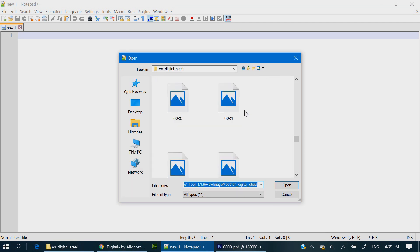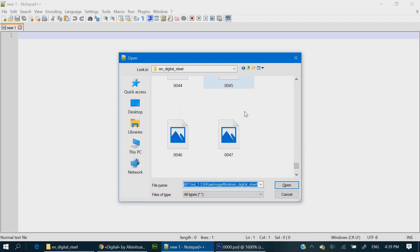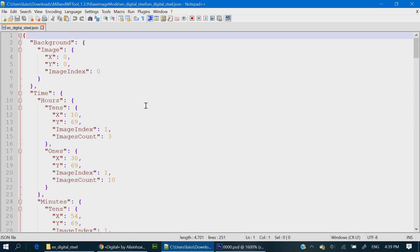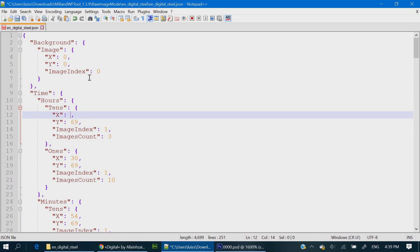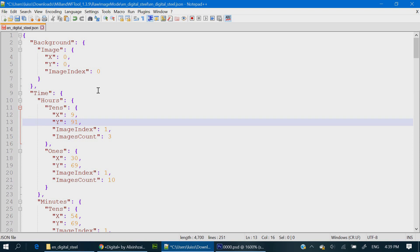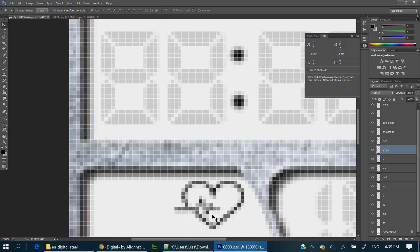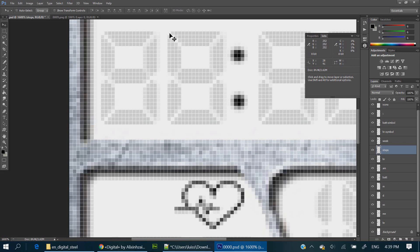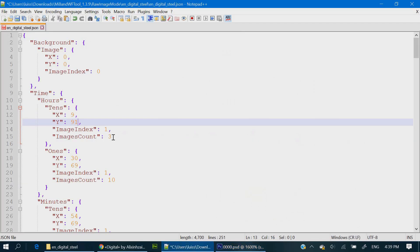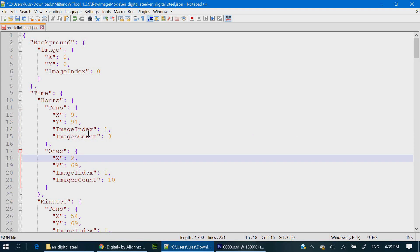Next, we are going to have to open the JSON file and start to change some coordinates of some elements. First, the tens of the hours, then the ones, X and Y, and so on.